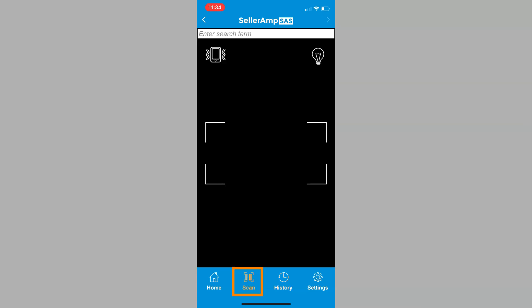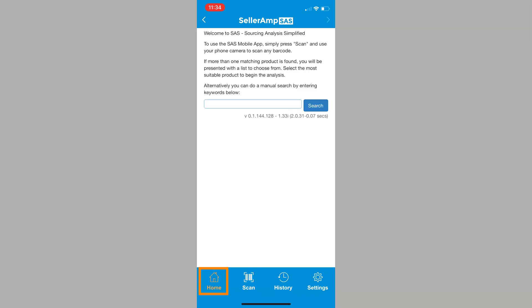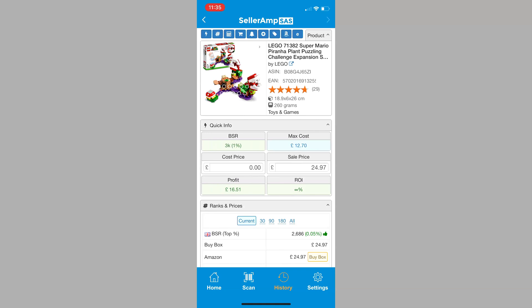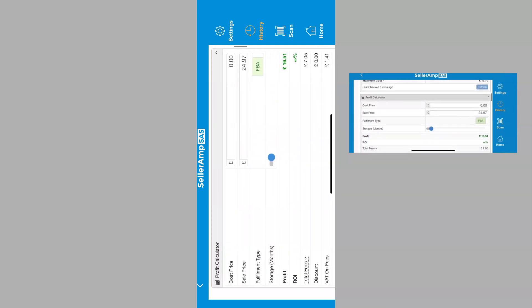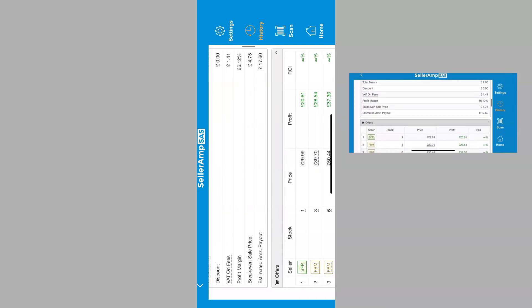The Scan button returns you to scanning mode. And the Home button returns you to the product you're browsing, or a manual search page if there's no product being analyzed. Keep in mind that the app can function in portrait or landscape mode, giving you a wider view of your analysis.